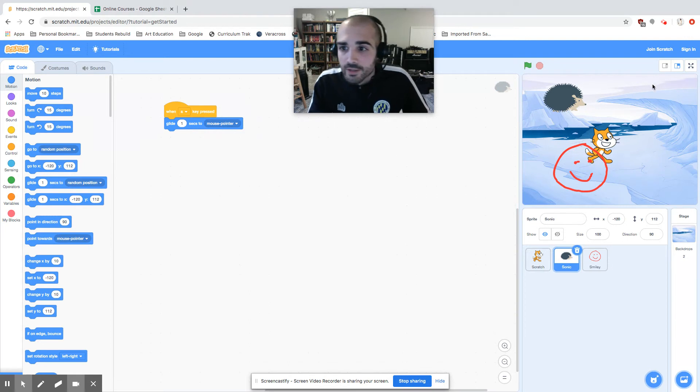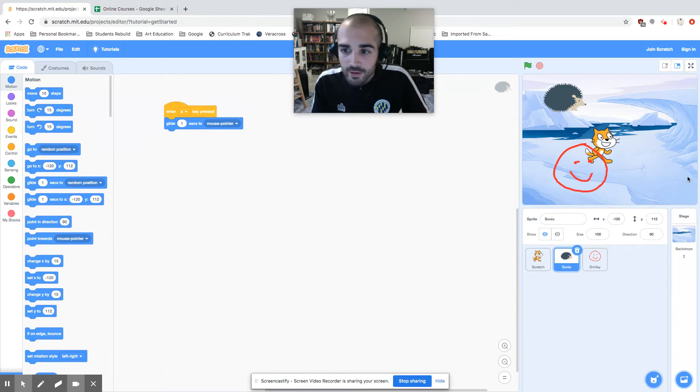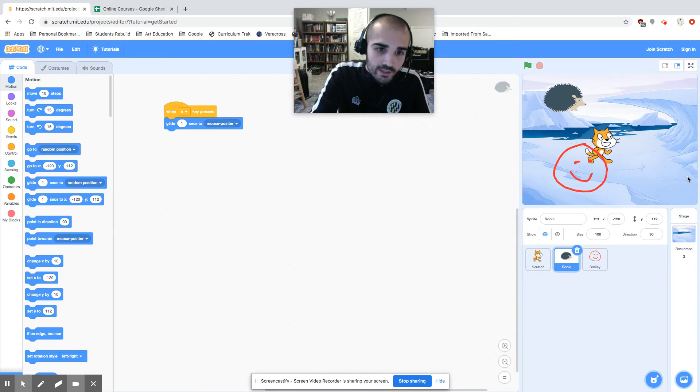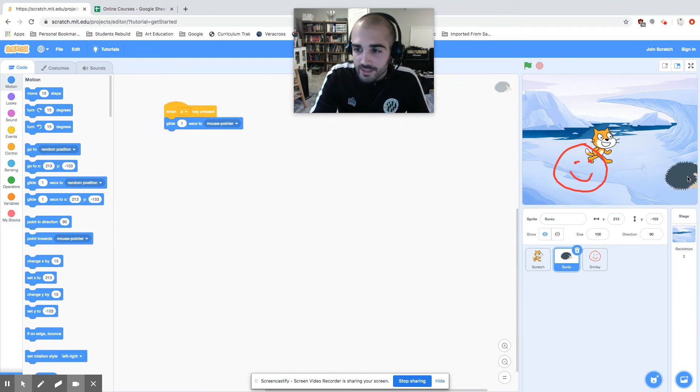So if I have the mouse pointer over here, it should take him one second to get there. Let's go ahead and click it and see what happens. So he gets there in one second.